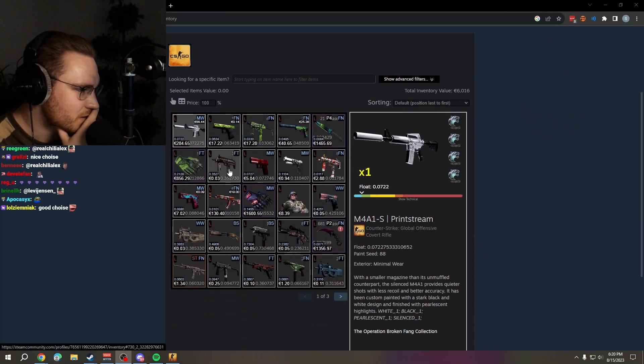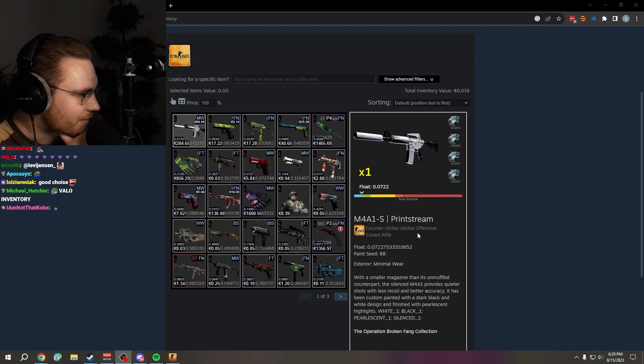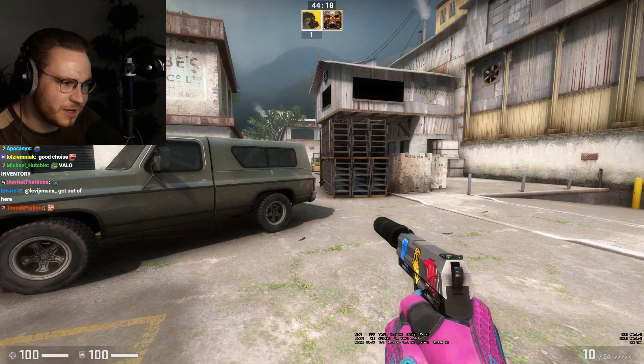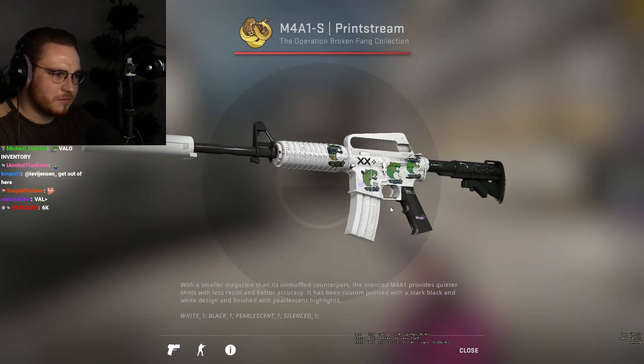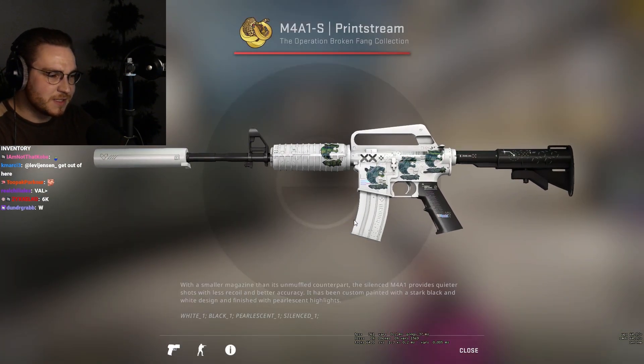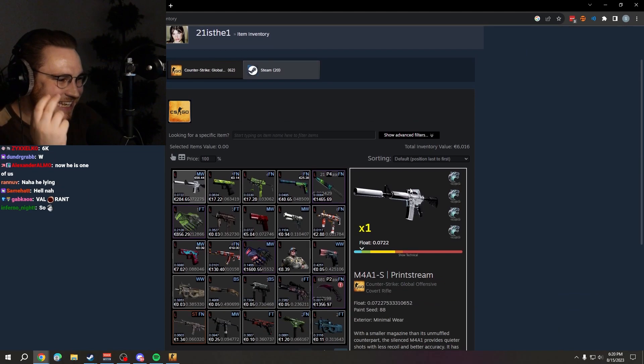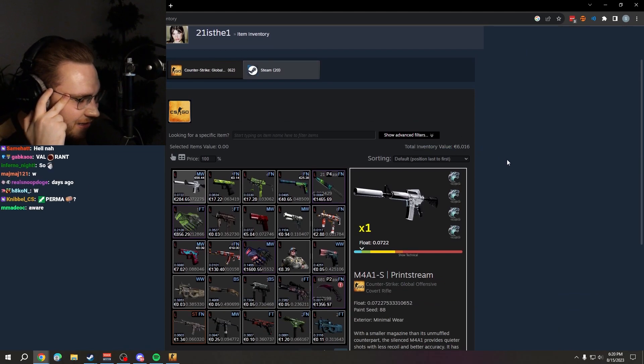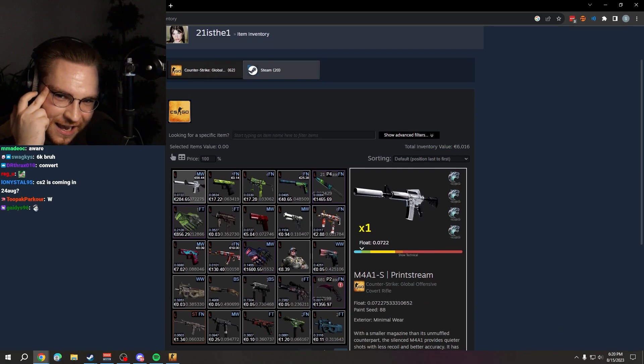Oh wow, M4A1 Printstream, USP Fury with a holo, very promising. Six thousand dollars invested already, Jesus.